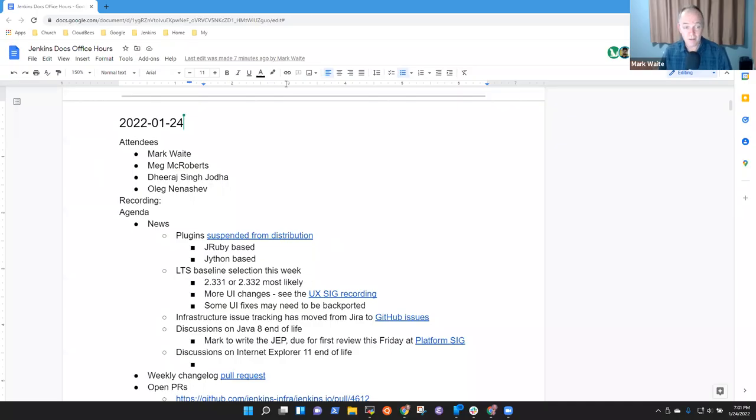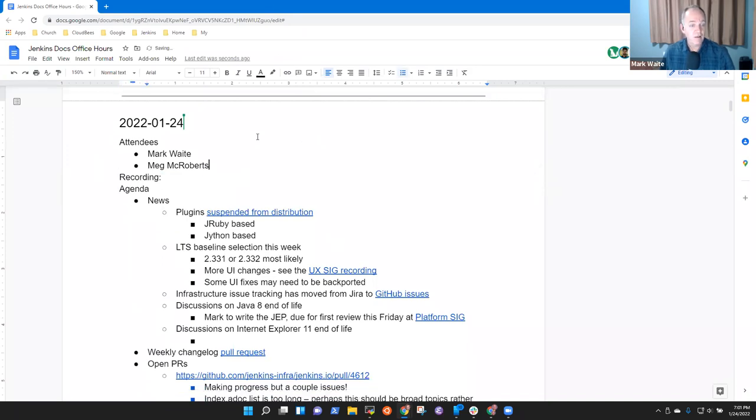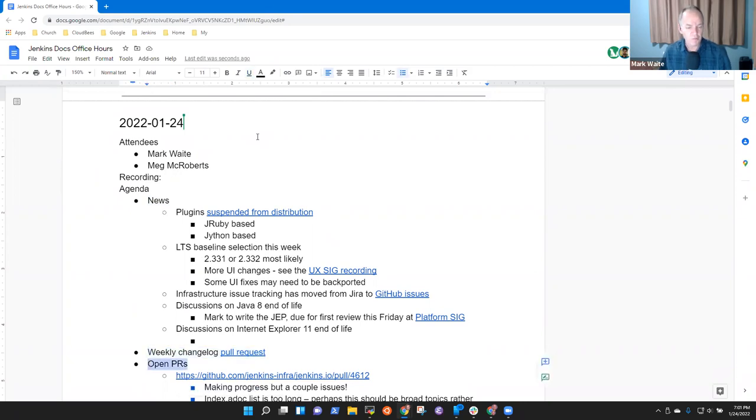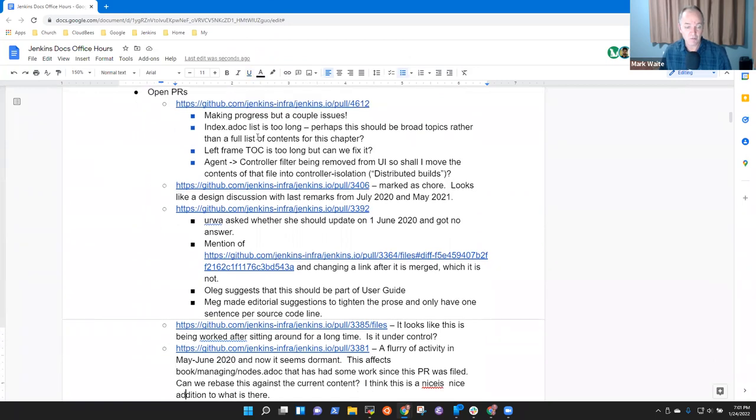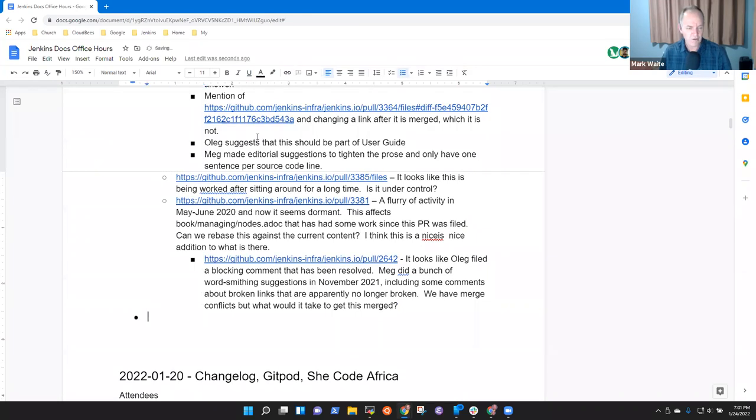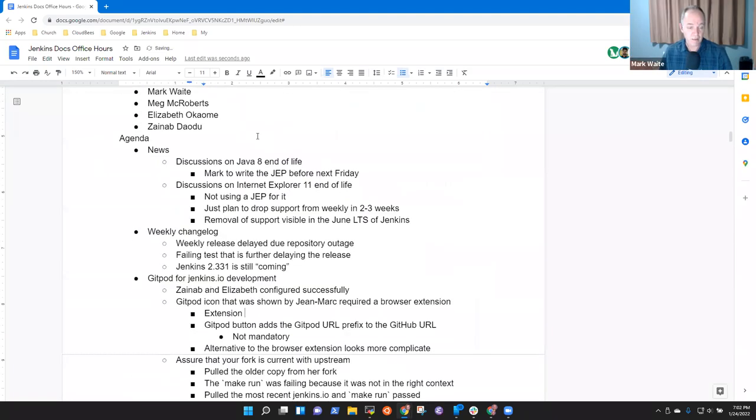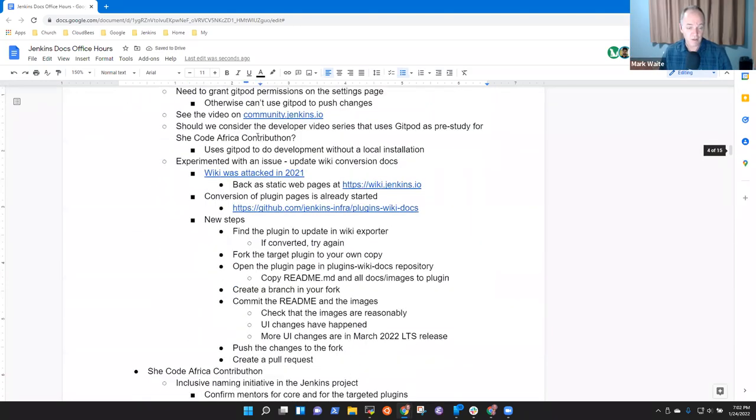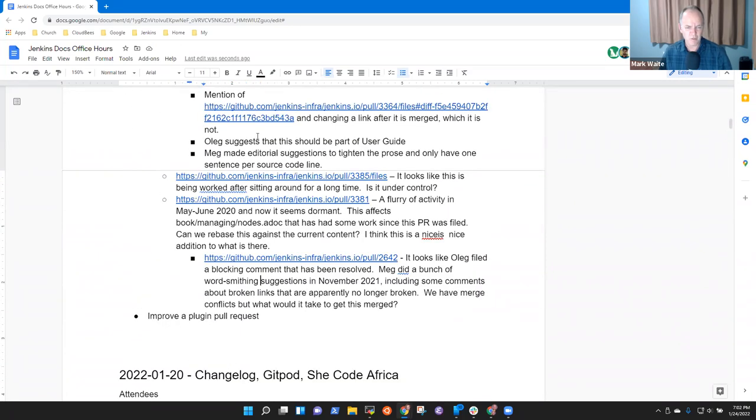Welcome to Jenkins Documentation Office Hours. It's the 24th of January. Reminder that we abide by the Jenkins Code of Conduct. Great to have Meg here and we'll add other attendees as they arrive. So topics on the agenda for today: News, review the weekly changelog pull request, open pull requests, and there are several that Meg's done pre-review on.